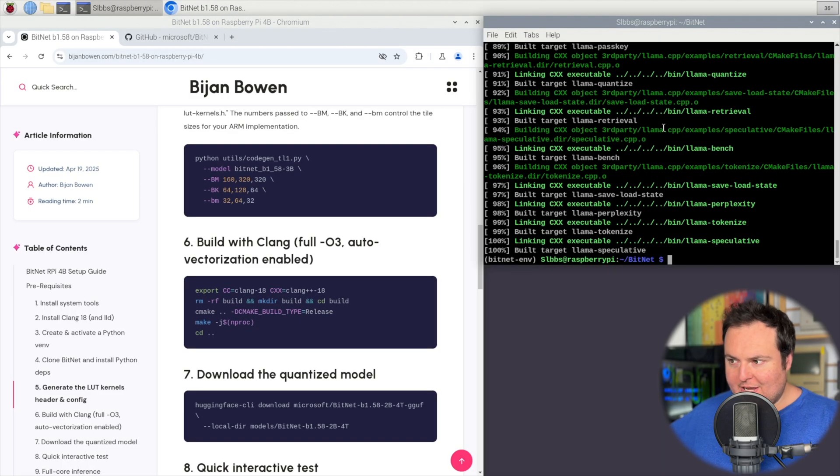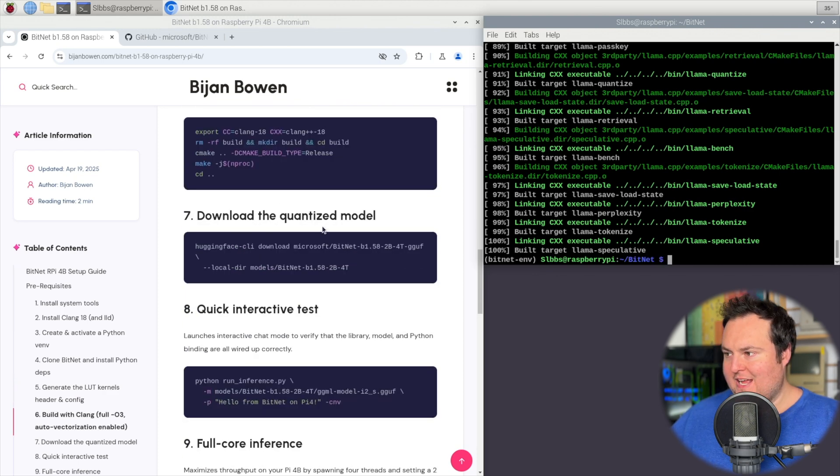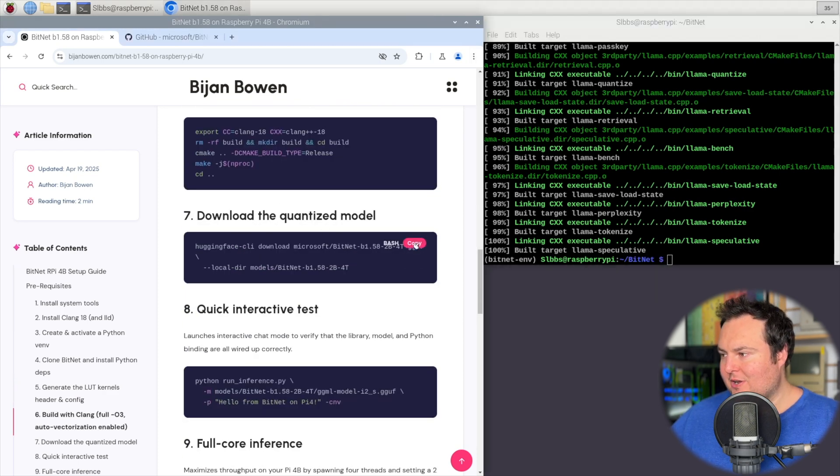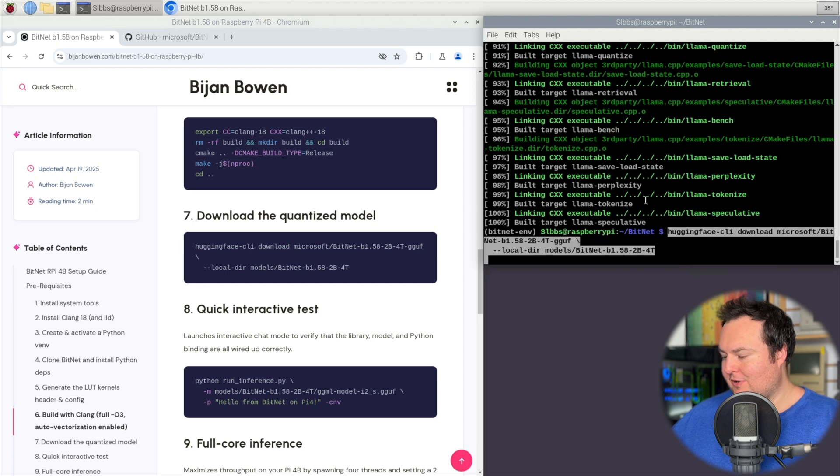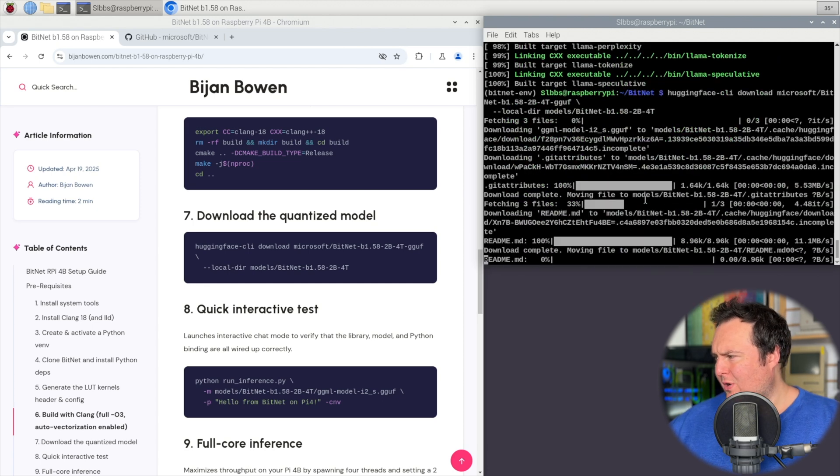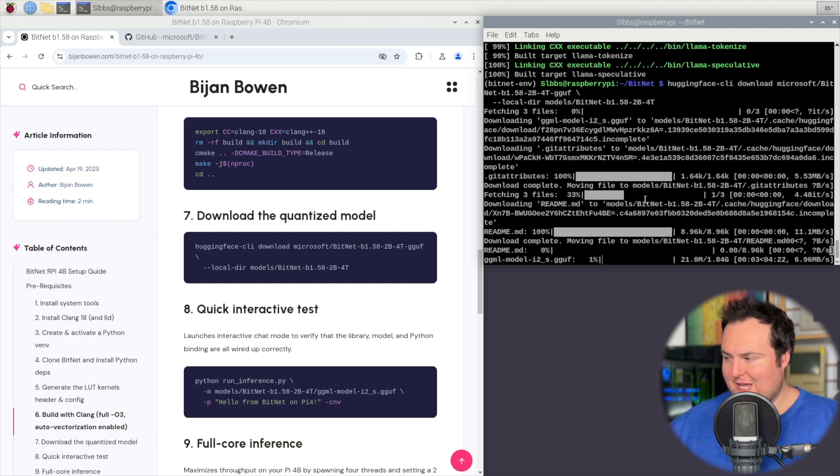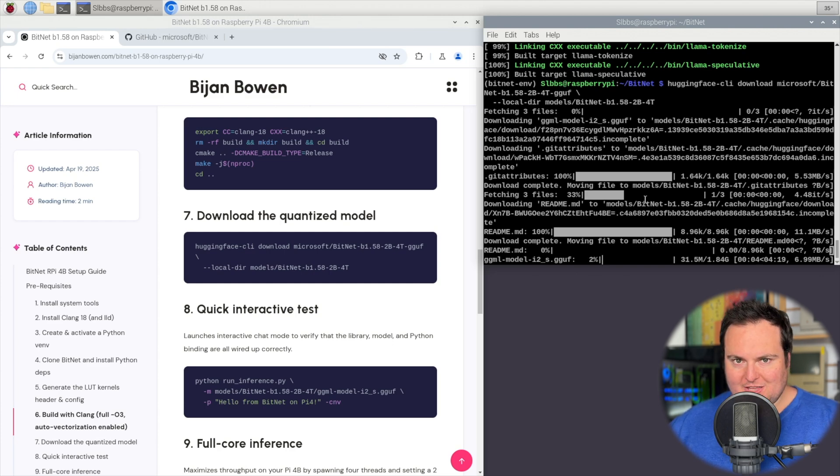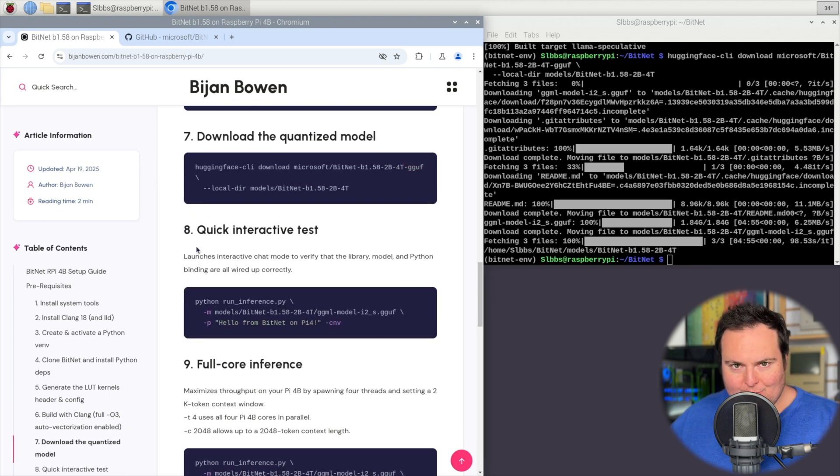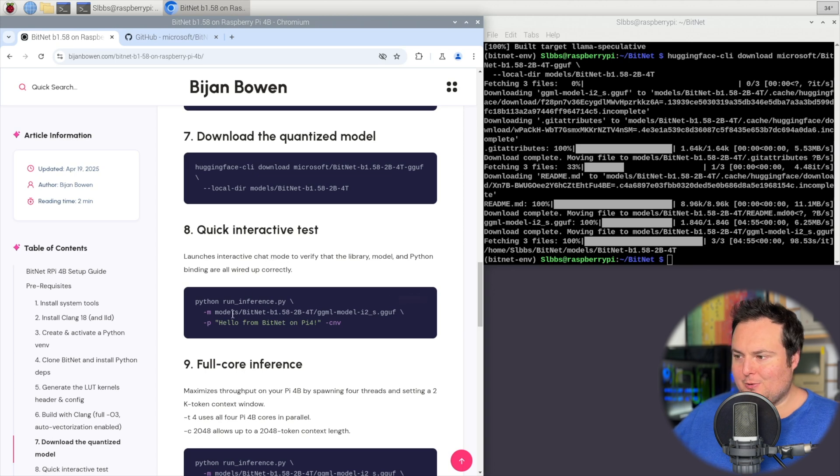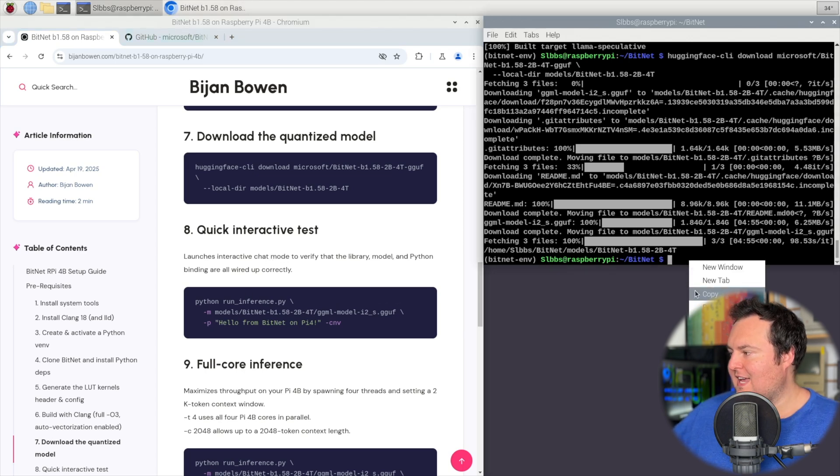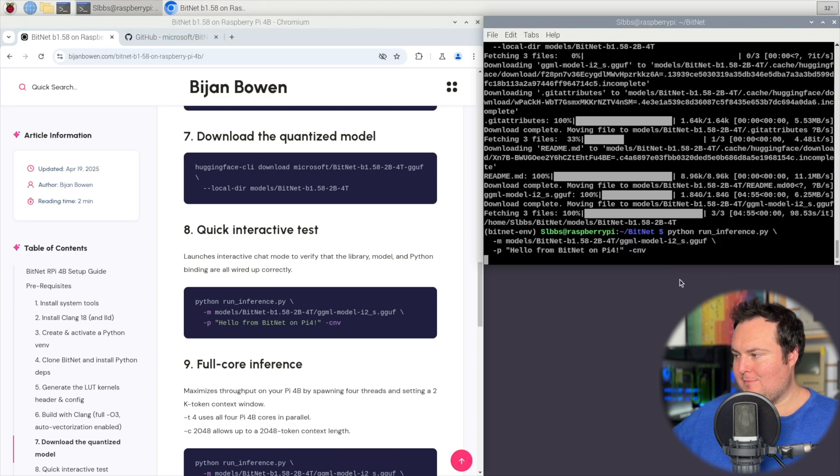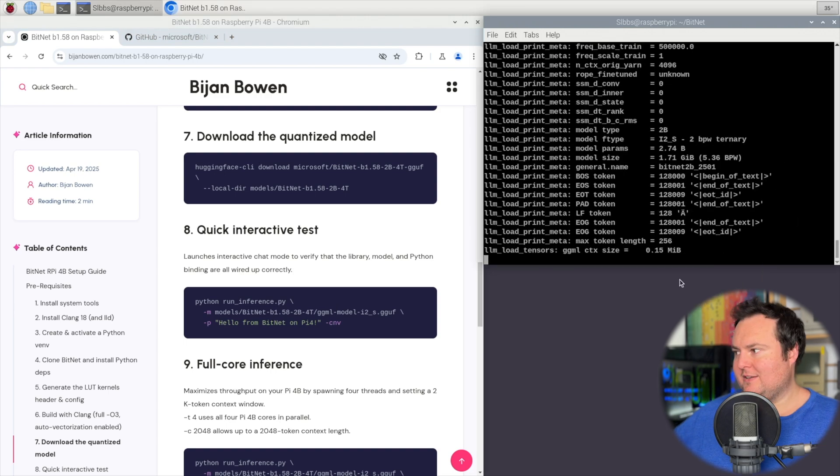And now that step six has finally completed, we are going to just go ahead and download the quantized model so we can then go ahead and basically try it and make sure everything works. This is like a 1.84 gigabyte file download, so nothing too large. And when the model is downloaded, we can go on and run our first test with it. This will just do a quick simple test where basically the prompt is hello from BitNet on Pi 4, and the CNV flag denotes that this is conversation mode where we can actually talk to it.